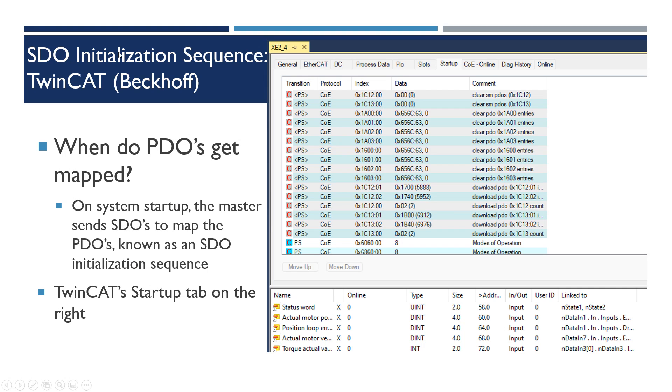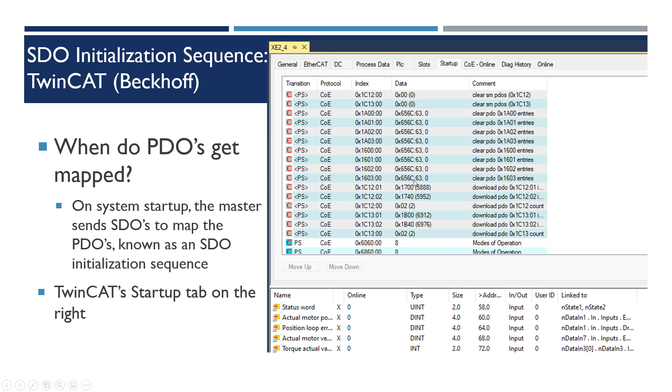An initialization sequence, this is what you'll typically see for most masters. They have a nice startup process that on startup the master can send these SDOs to map those user mappable PDOs. This is what TwinCAT looks like, this is Beckhoff. They invented EtherCAT and it's a very user-friendly IDE. The first thing to do is the sync manager 2 and 3, they set it to 0 and then it just disables it.